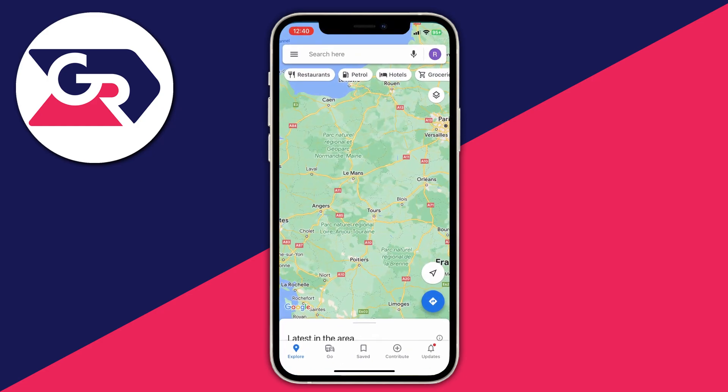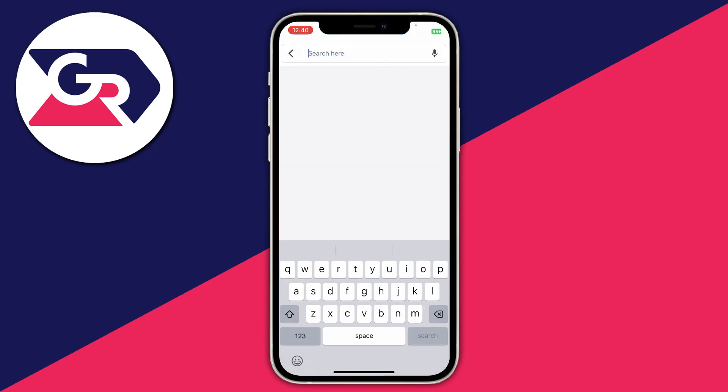Once it's finished downloading, open it up and click on Search — as you can see there's now nothing in the search history. That's it — that is how you can clear your activity and search history in Google Maps.